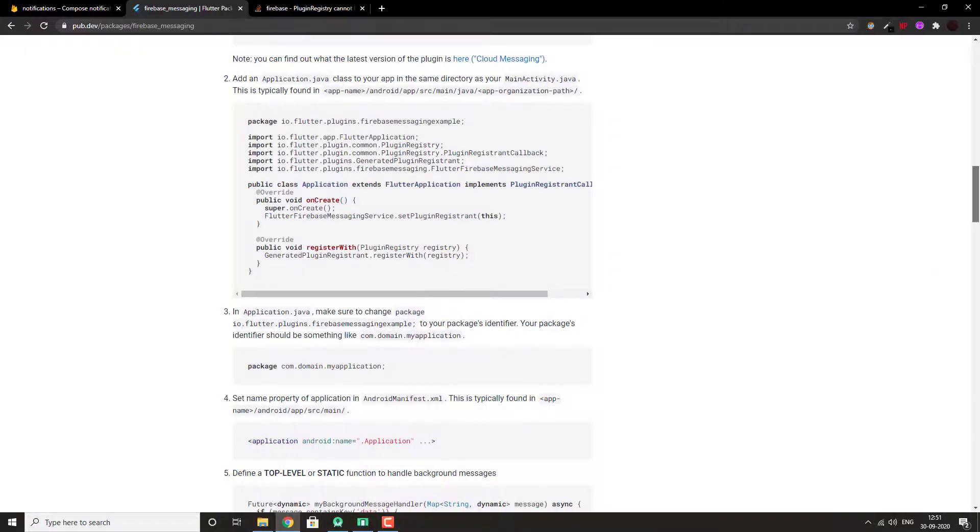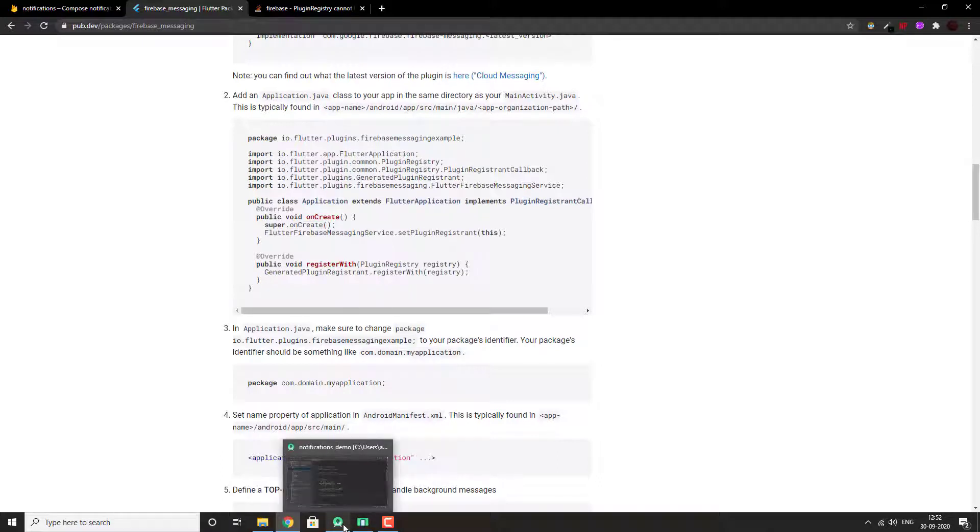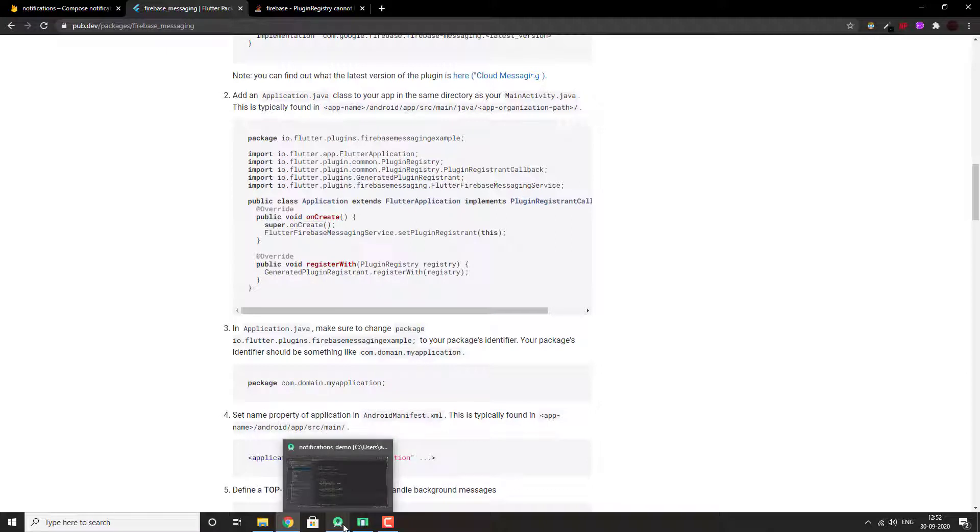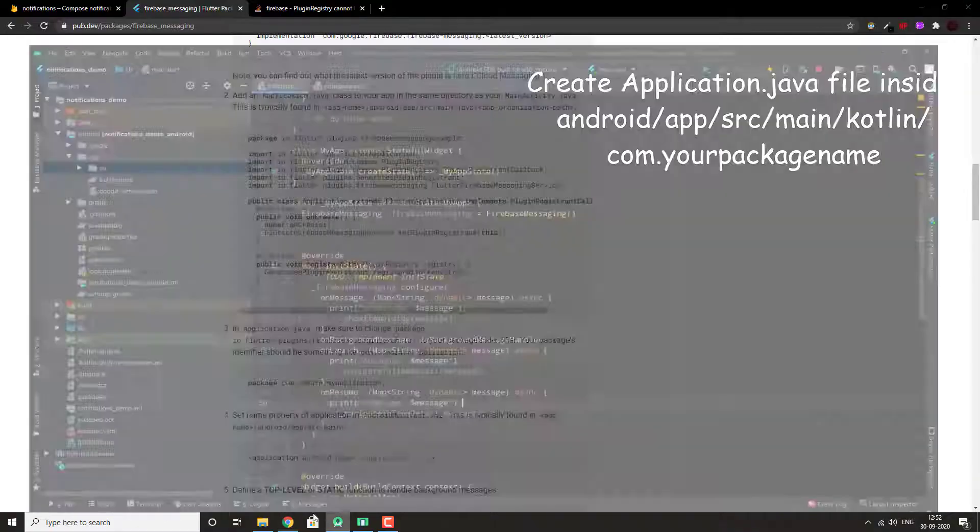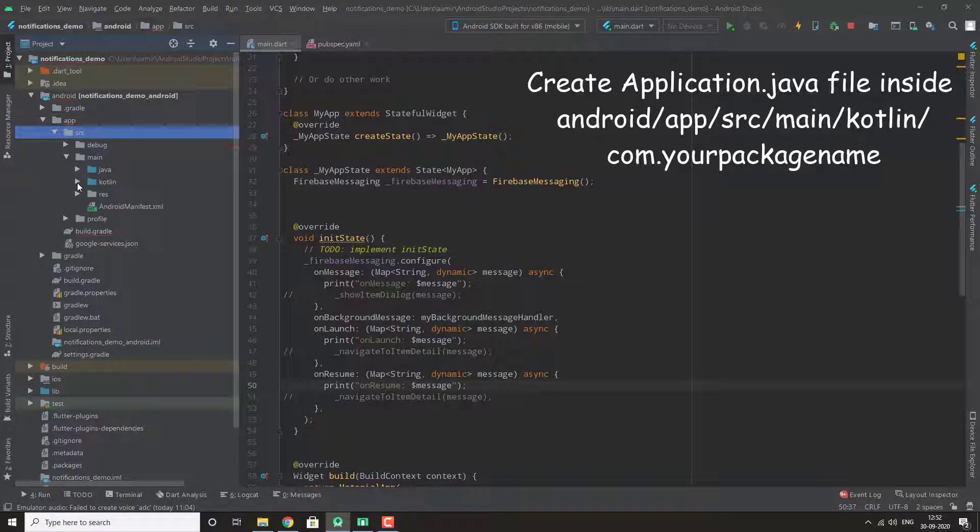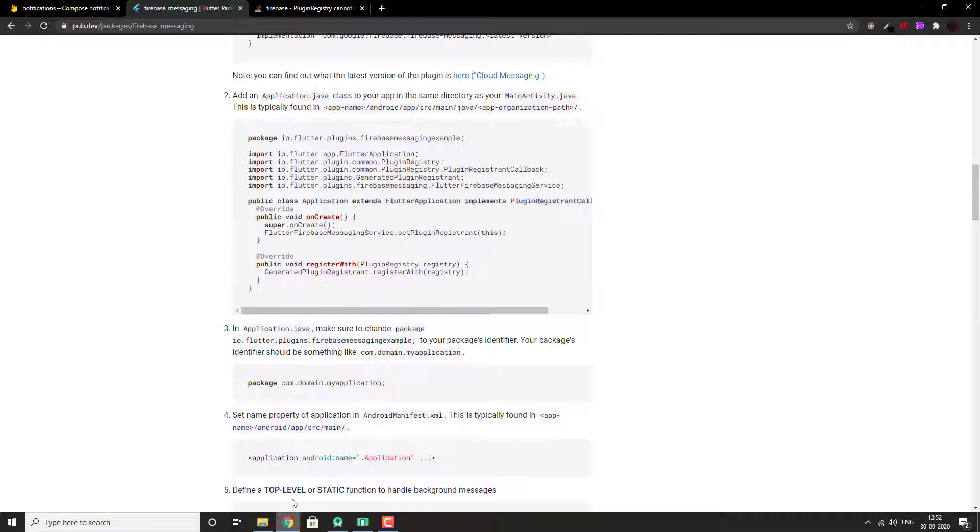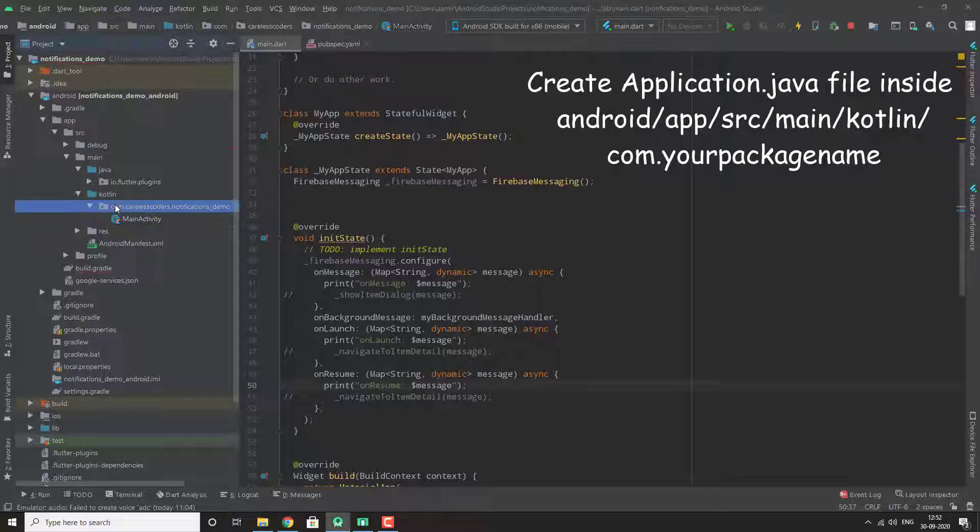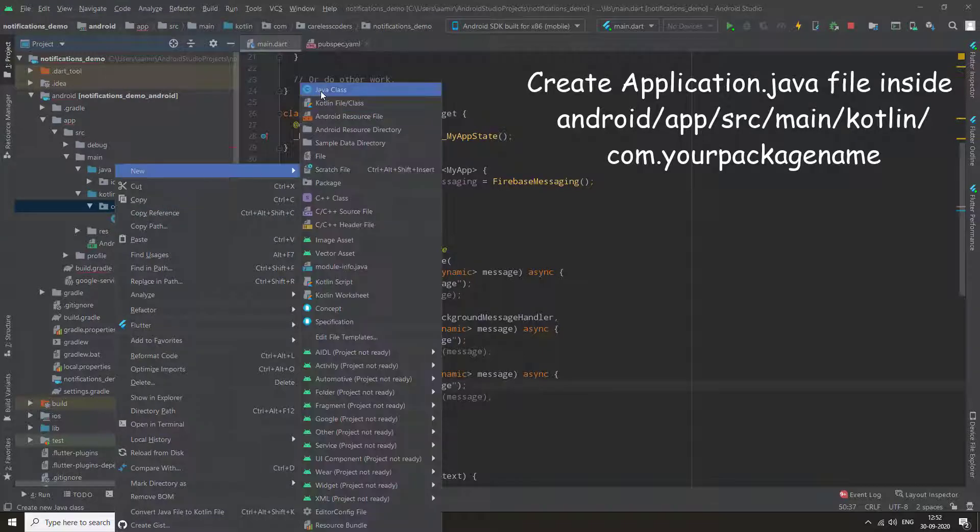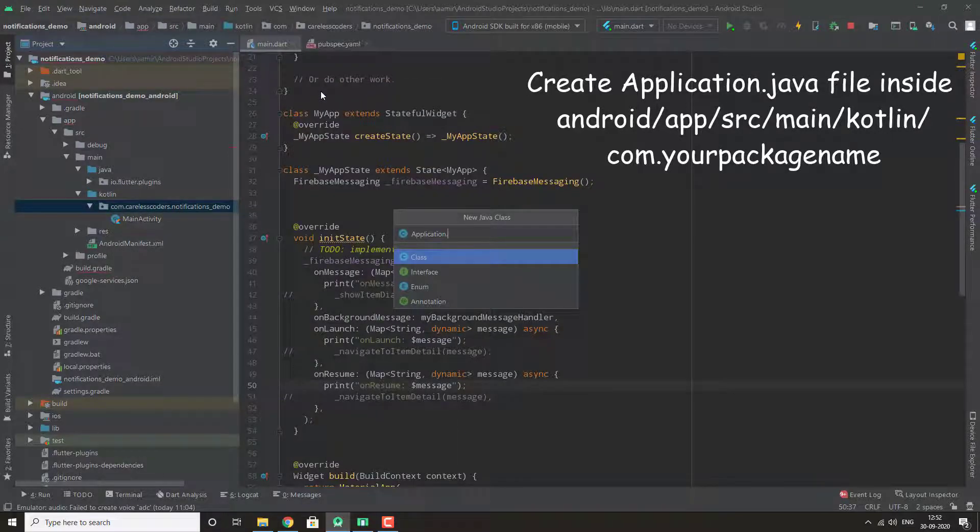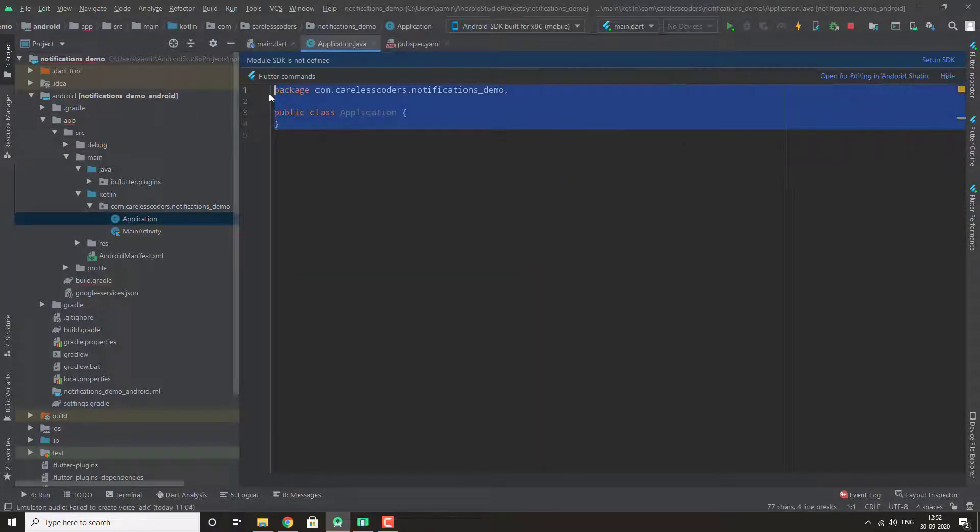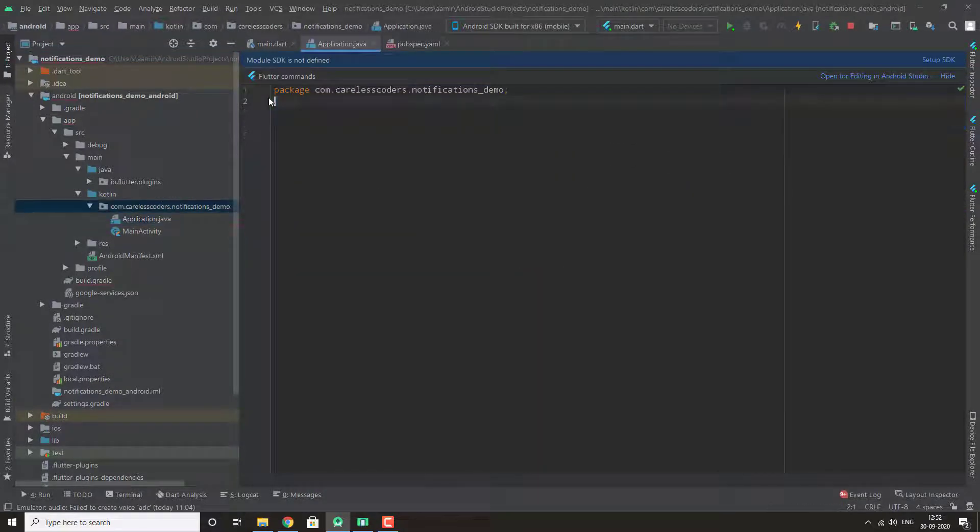Now we need to add this application.java class to our app. Let's make this in the directory app name android app src main. You will find it inside kotlin and then your package name and then main activity. Make a new class application.java. And here we copy all this code.